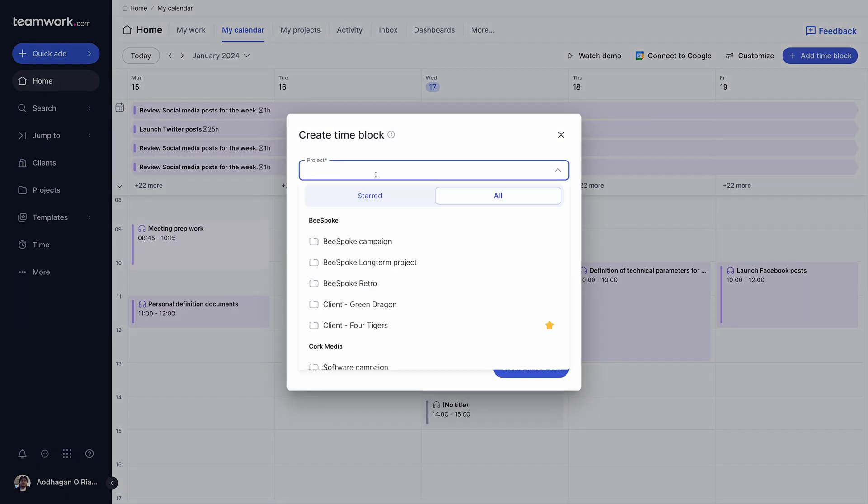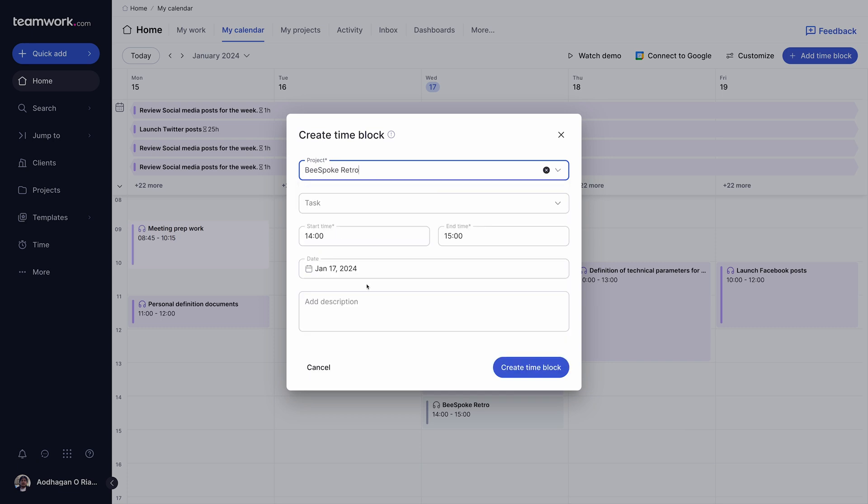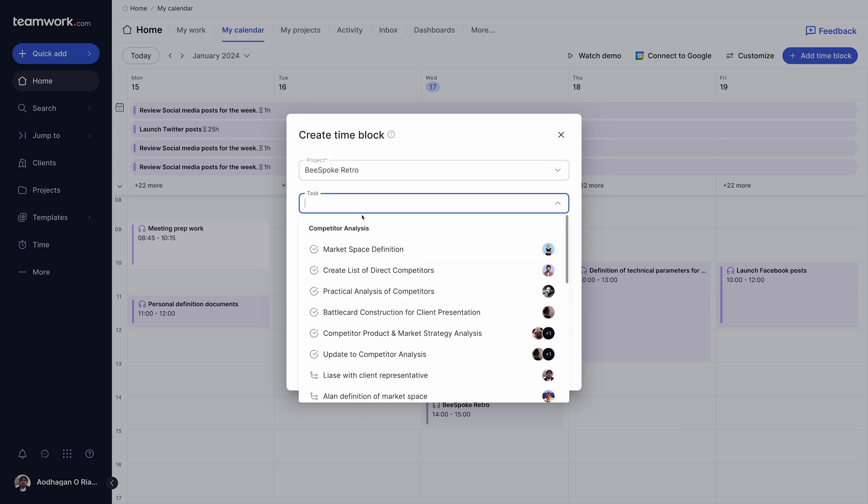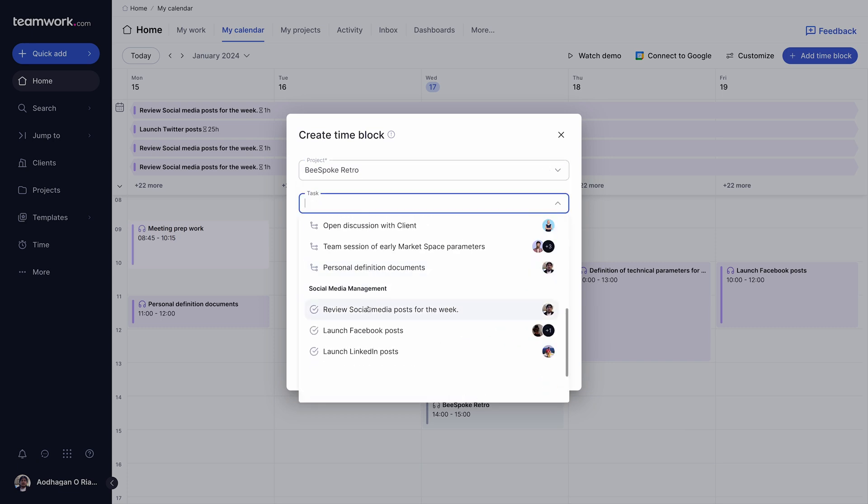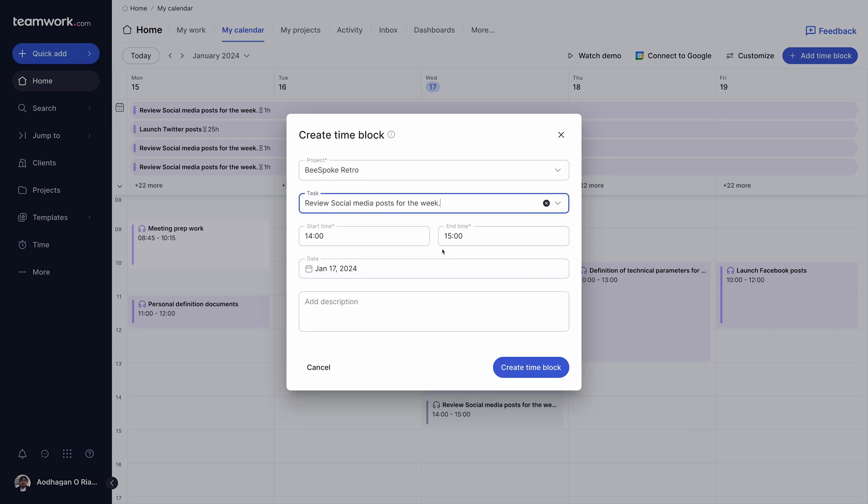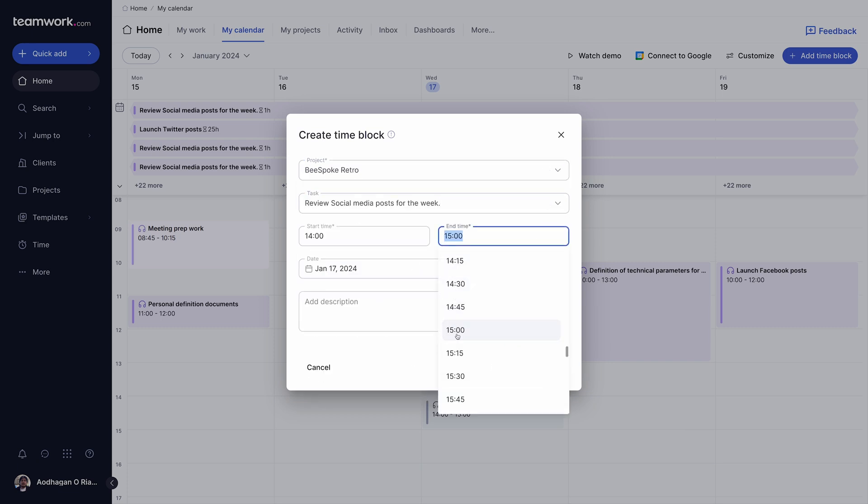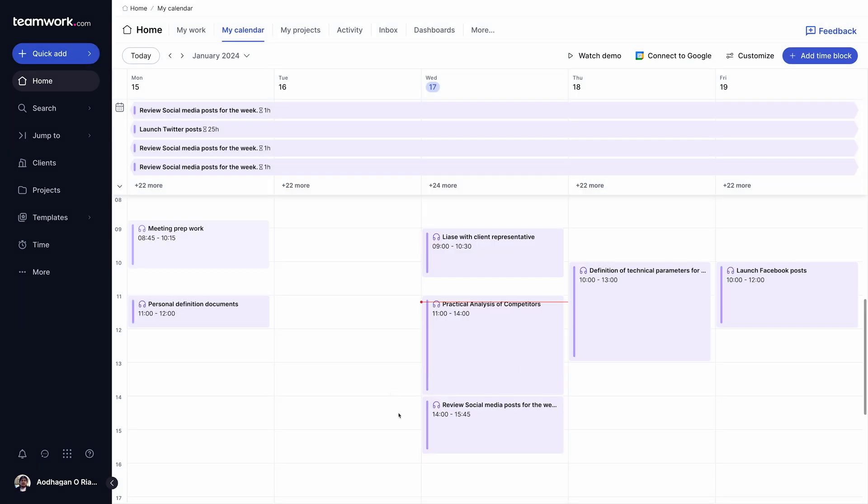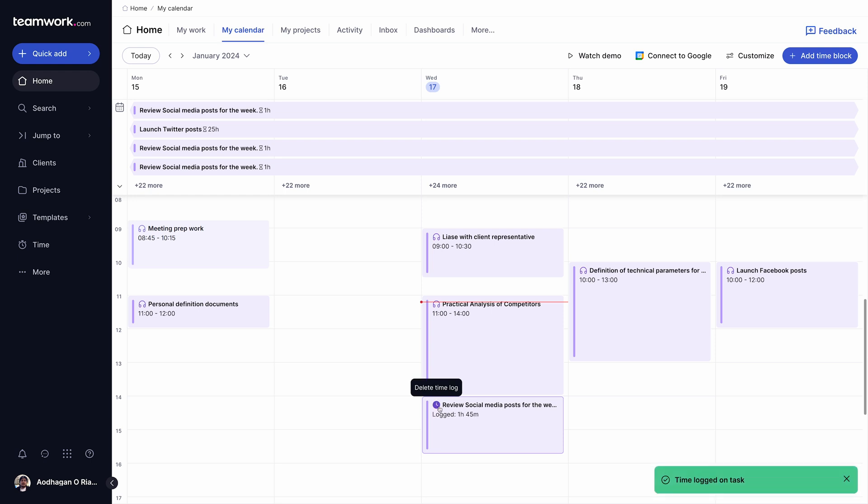The real power of time blocks comes in the ability to tie them to existing tasks and projects, giving you the added benefit of logging time directly from My Calendar. To log time against the time block, hover over the task where the pop-up will show a Log Time button. A time icon will appear on the calendar next to any time blocks that have time logged against them, making for quick and easy sorting.